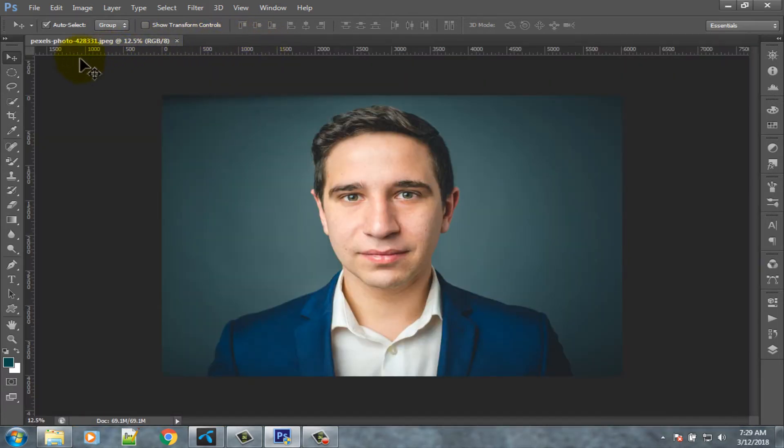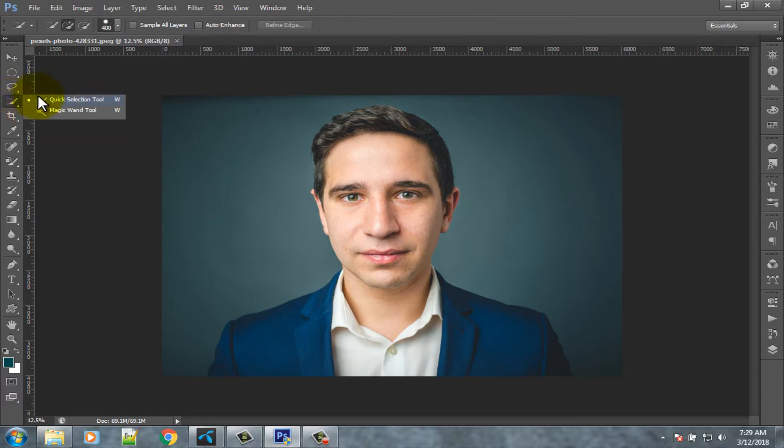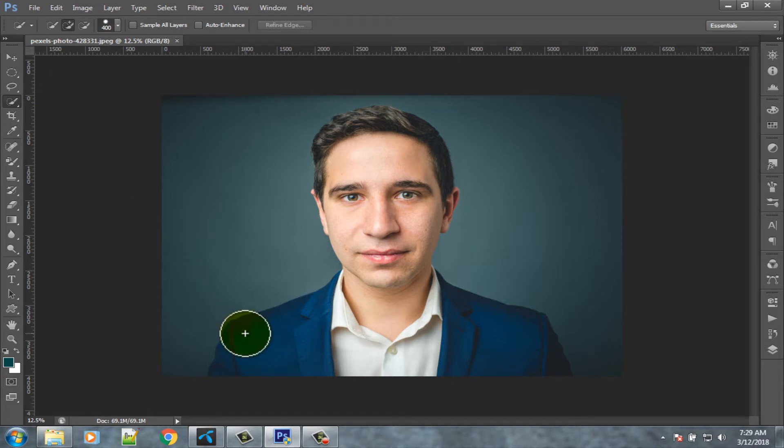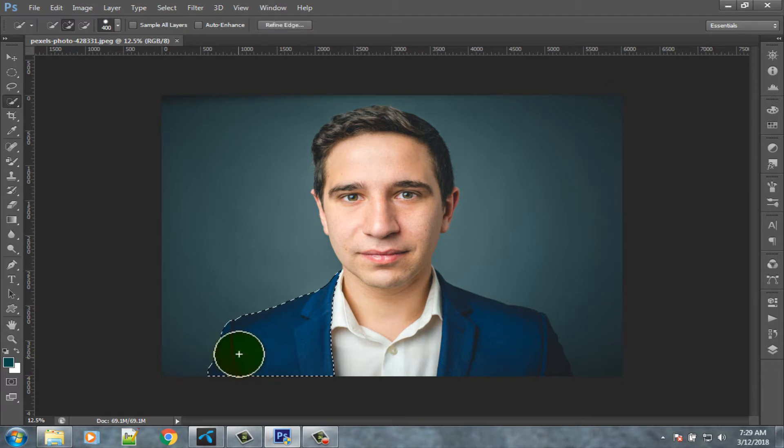Select quick selection tool from left panel. Select dress using quick selection tool.